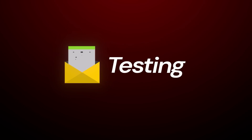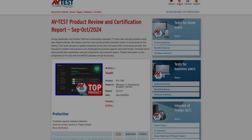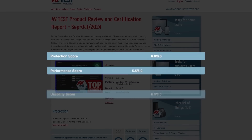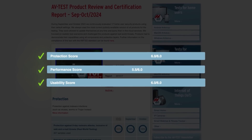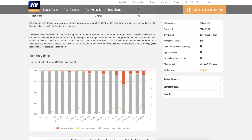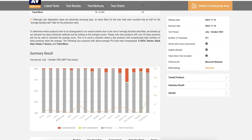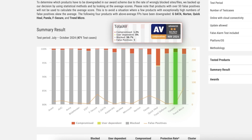Proof of this can be found in the most recent independent testing results by AVTest. According to AVTest, TotalAV scored almost perfectly across all categories from performance and usability to protection. The TotalAV reviews from the experts at AVComparatives were also very impressive, as their most recent tests showed that the app was able to block 98.7% of malware.